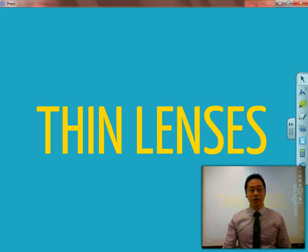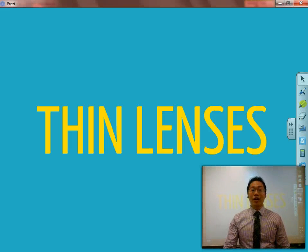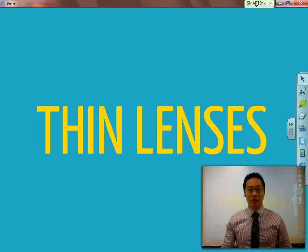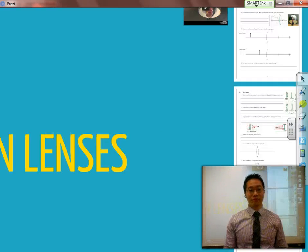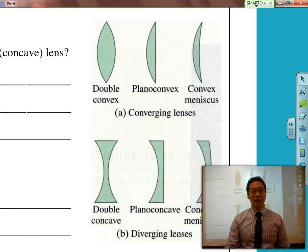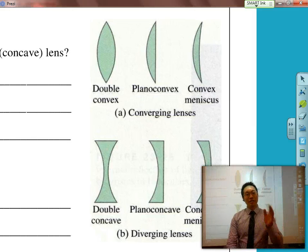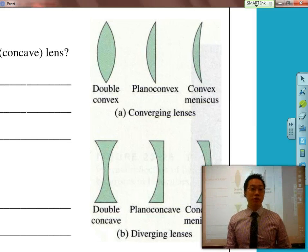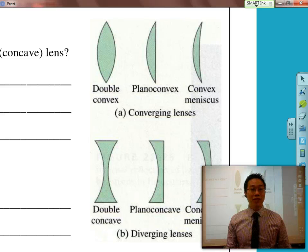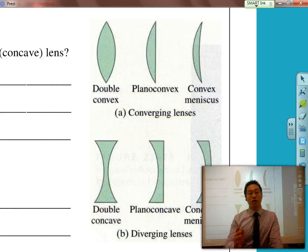Good afternoon ladies and gentlemen. We are now going to start the next portion of Geometric Optics, which is about thin lenses. Lenses are different than mirrors, because mirrors are based upon the idea of reflection about the normal line.